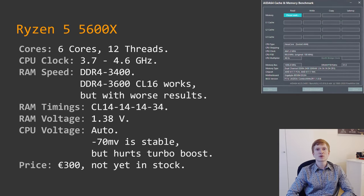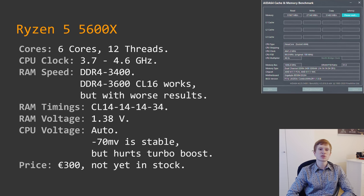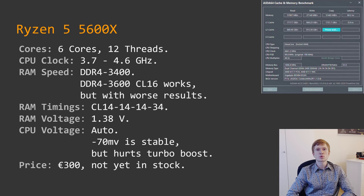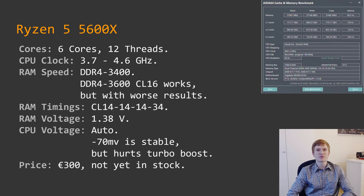Let's quickly go through each CPU's technical specs, starting with the Ryzen 5 5600X. This is the latest CPU for the AM4 platform — 6 cores, 12 threads, frequency 3.7 to 4.6 GHz. I tested it with DDR4-3400 CL14. My memory sticks also work at DDR4-3600 CL16, but that configuration produces slightly worse results than DDR4-3400 CL14.